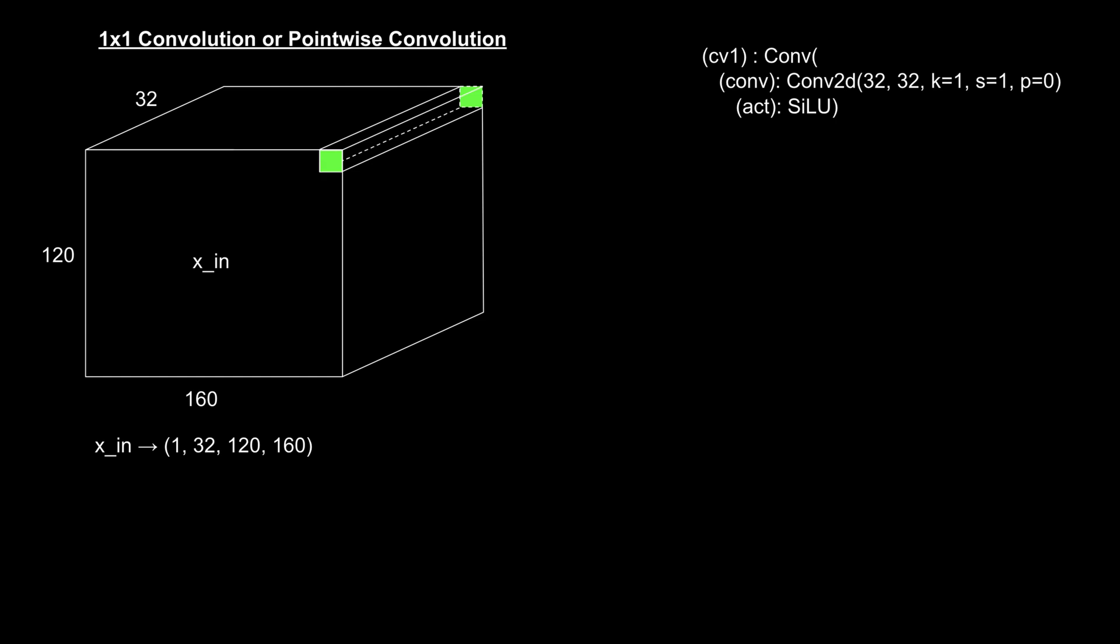For example, let's take our input tensor with the shape 1x32x120x160. Here, we're applying a 1x1 convolution with 32 input channels and 32 output channels. So what happens during this operation? Each 1x1 kernel processes a single spatial location across all 32 input channels. To put it another way, imagine this 1x1 pixel on the input tensor. It has 32 values, one for each feature map, and we want to aggregate these 32 values into a single number for the output.